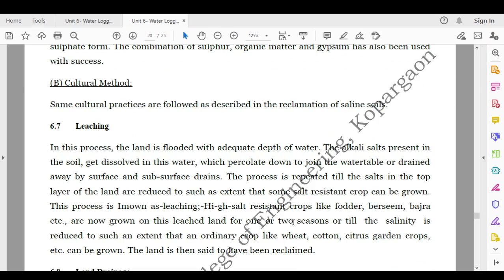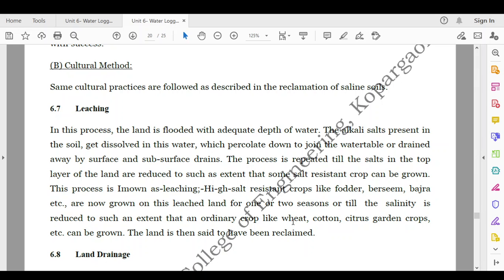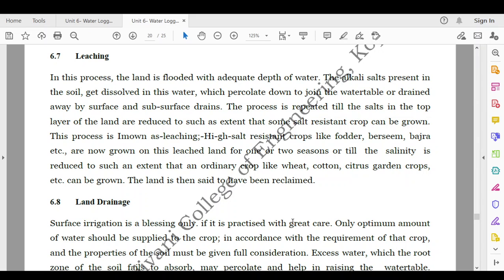Some cultural methods are also used for reclamation. First is leaching: the land is flooded with adequate depth of water, and the alkali salts dissolved in this water percolate down to join the water table or are drained away by surface and subsurface drains. This process is repeated until salts in the top layer are reduced enough that salt-resistant crops such as fodder, bersim, or bajra can be grown for one or two seasons, until salinity reduces further and ordinary crops like wheat, cotton, or citrus can be grown. The land is then said to have been reclaimed.